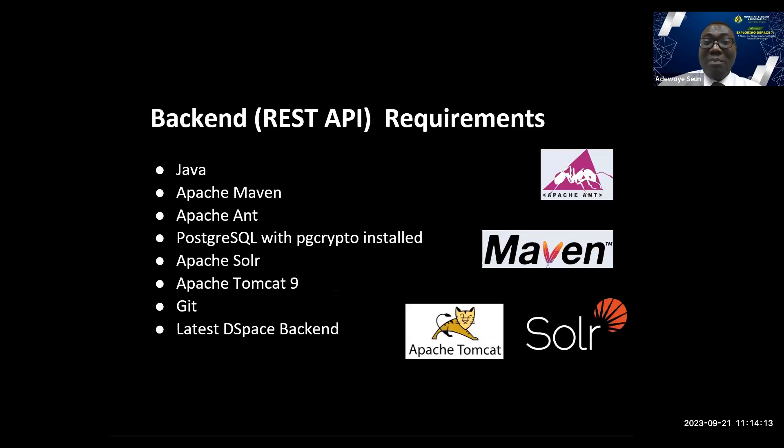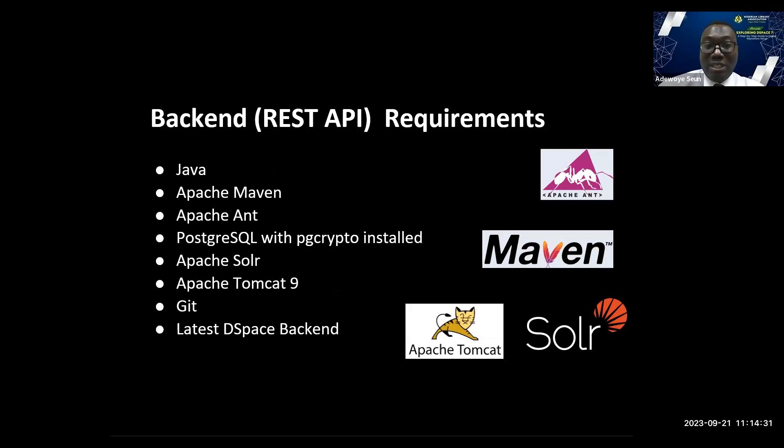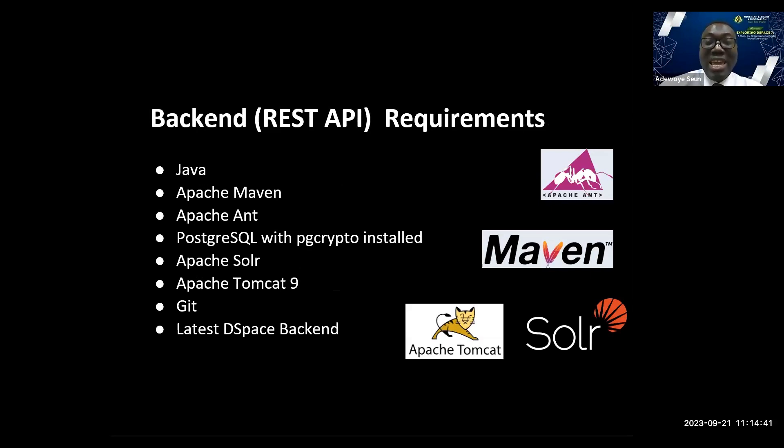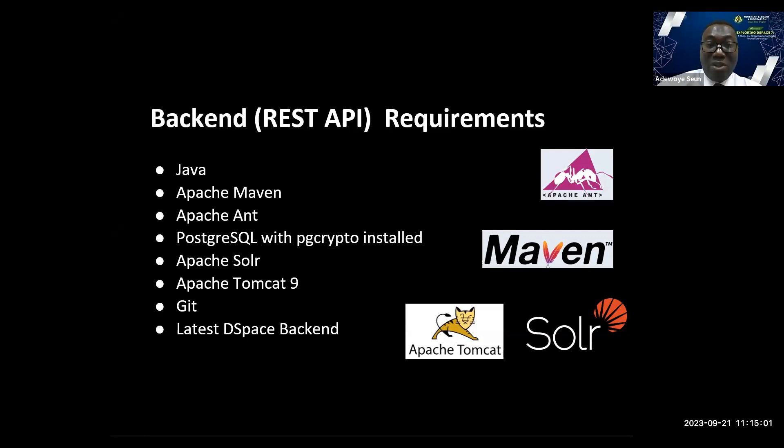What are the requirements for the backend REST API? You need Java, Apache Maven which is a Java build tool used to build DSpace installer, Apache Ant also a Java build tool used for installing DSpace, PostgreSQL database with PgCrypto installed which allows DSpace to create universally unique identifiers for all objects, Apache Solr for full text index and search service, Tomcat which powers the backend, Git, and the latest DSpace software. All these are very important.